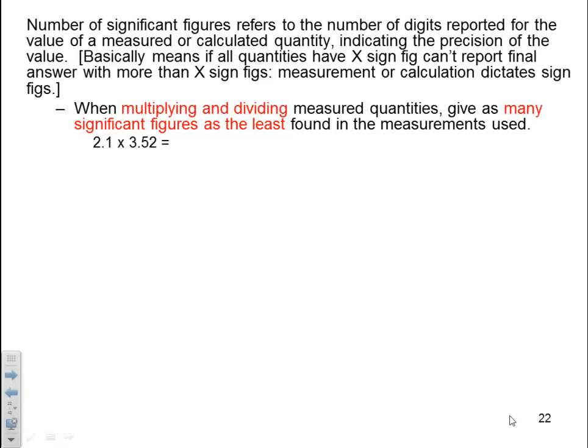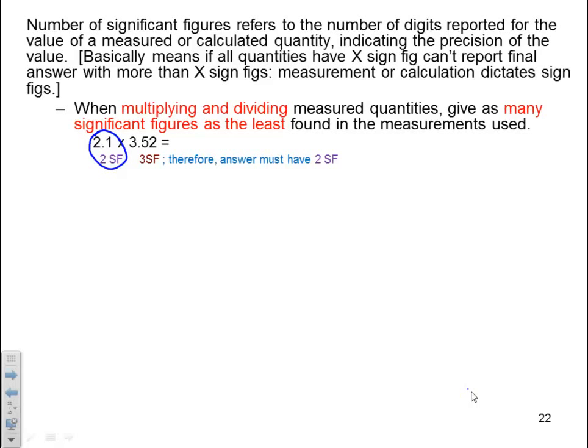Example: 2.1 times 3.52. The number 2.1 has two significant figures, and 3.52 has three significant figures. Since this is a multiplication, we follow the rule that states the least significant figures will dictate. In this particular case, the 2.1 with two significant figures dictates the number of significant figures in the final answer. Therefore, the answer must have only two significant figures. Multiplying 2.1 times 3.52 gives 7.39, so the final answer is 7.4 — two significant figures.